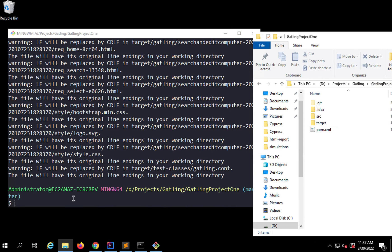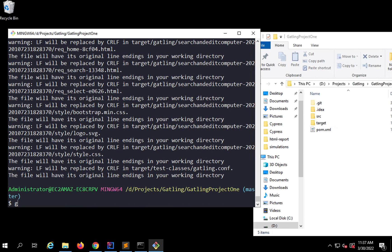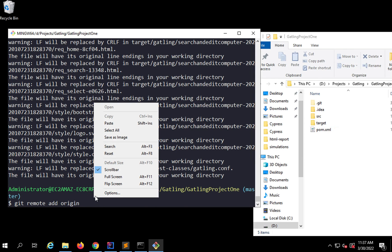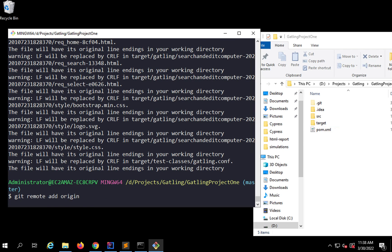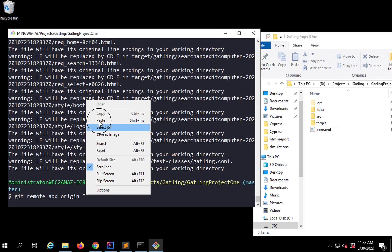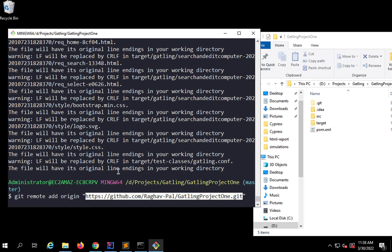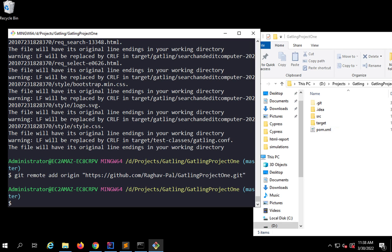I will also say git remote add origin and give the repository URL here. Let me put it inside quotes. I have already staged the changes.